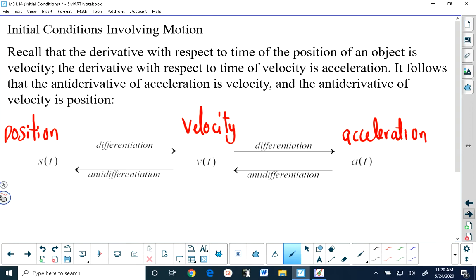And that must mean that if you anti-differentiate acceleration, you will get velocity, and if you anti-differentiate velocity, you will get position. I'm going to warn you right now that the kinematics formulas that you use in Physics 20 and Physics 30 to solve problems involving position, velocity, and acceleration will not always work in this course. Those formulas that you've been taught in high school physics only work if the velocity is changing at a regular rate.